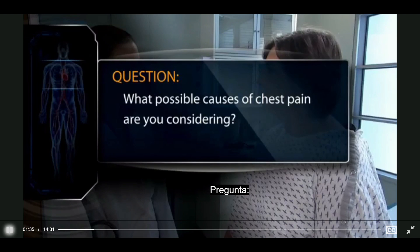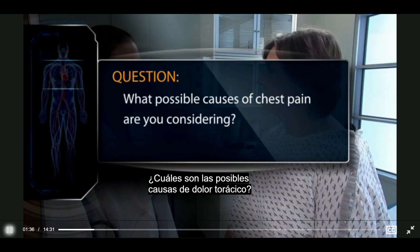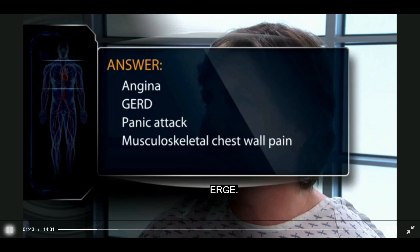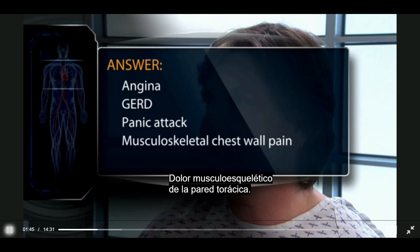What possible causes of chest pain are you considering? Angina, GERD, panic attack, musculoskeletal chest wall pain.